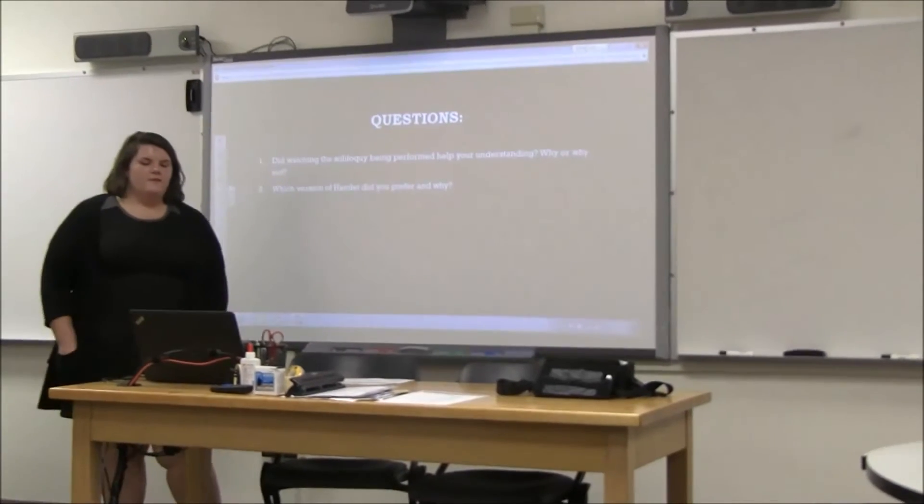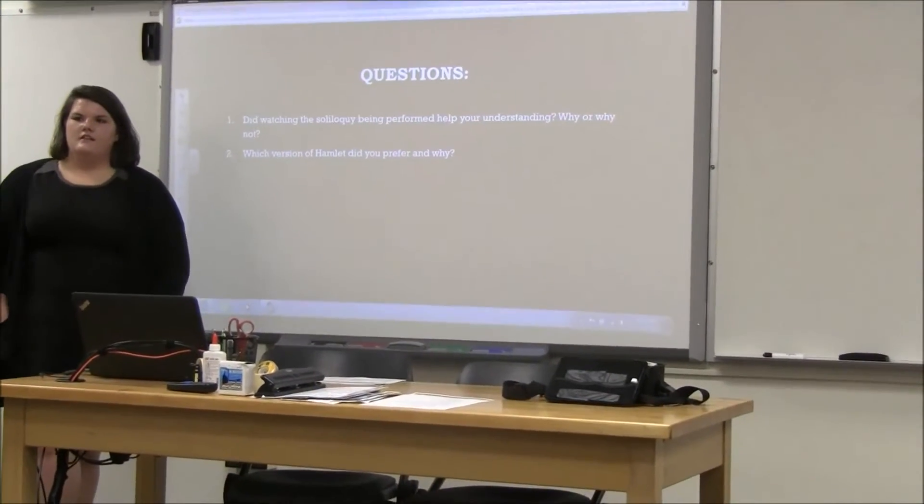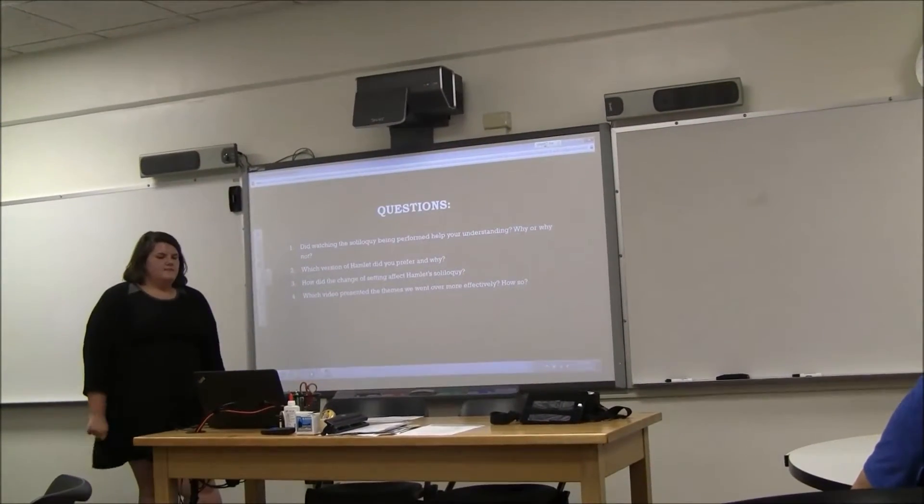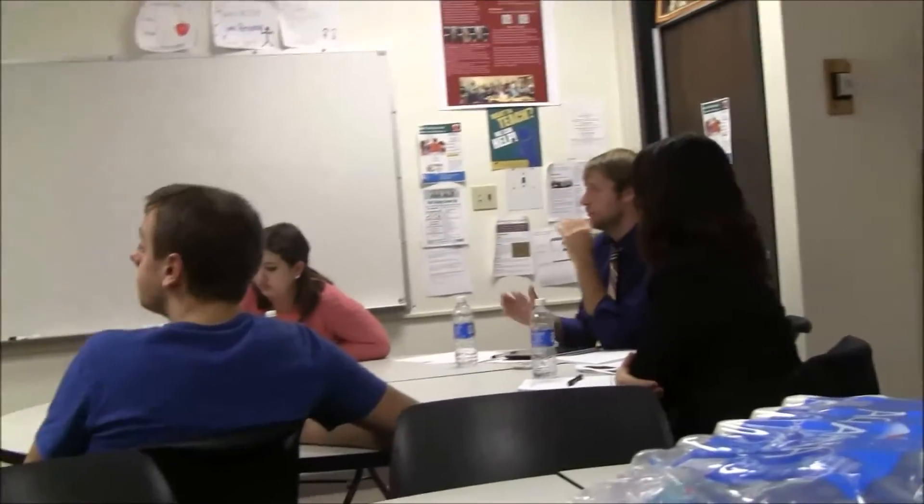Which version of Hamlet did you prefer and why — the first one or the second? I would say the first one; it seemed more authentic. The second one kind of seemed like he was just in a fun house, so I was not super responsive to that because it was just uncomfortable. But I could kind of empathize with the first Hamlet. The other one seems a bit more distant. Which video presented the themes we went over more effectively, in your opinion? I have to say the first one because the setting was in the crypt, so it was much more close to death. And there was a lot more emotion. The second one is kind of just almost like reciting it. The first one, he says it slowly and really pounds out the emotion.